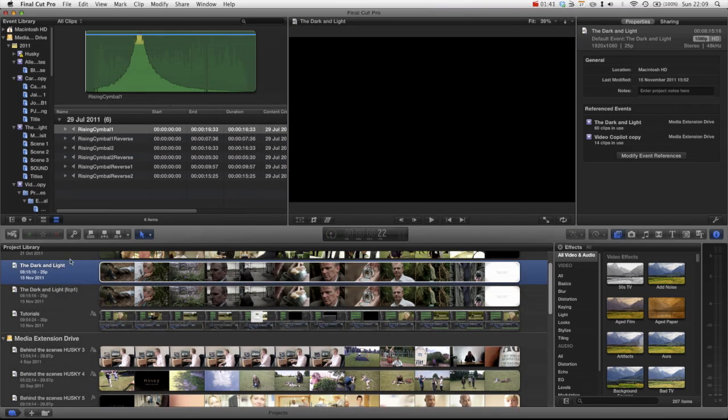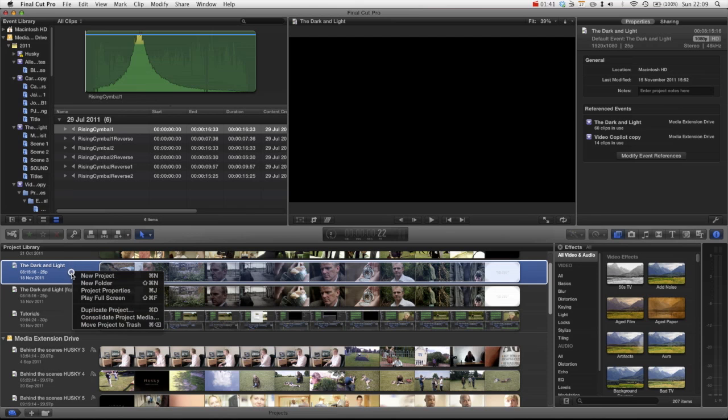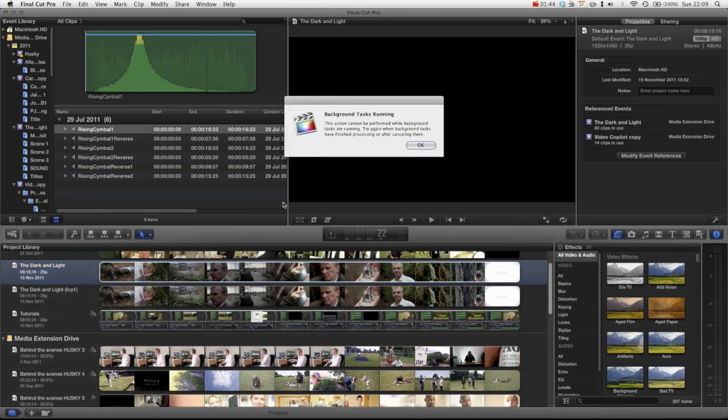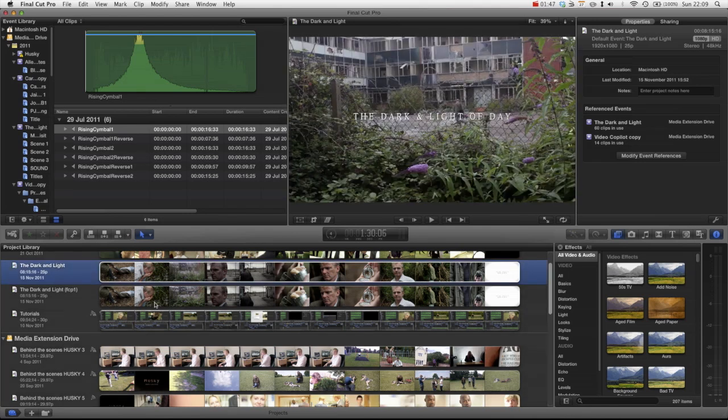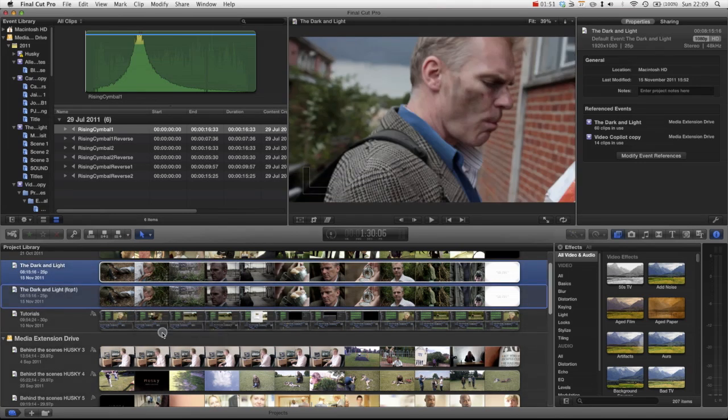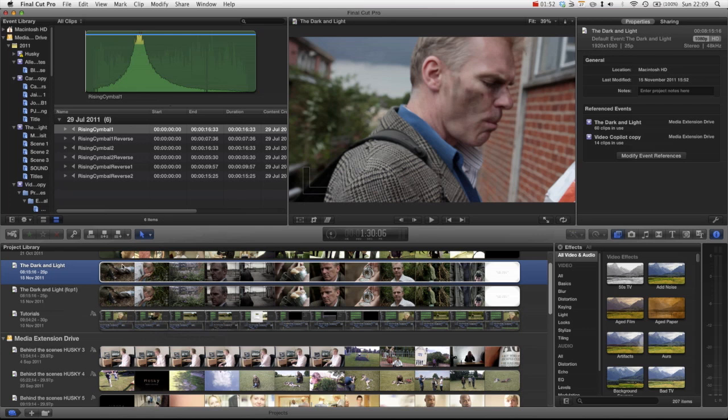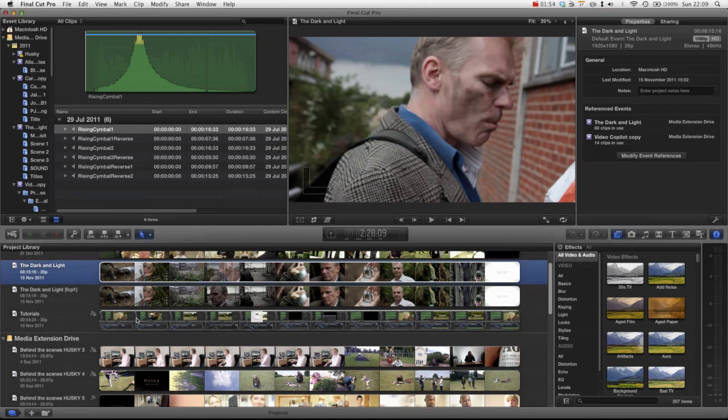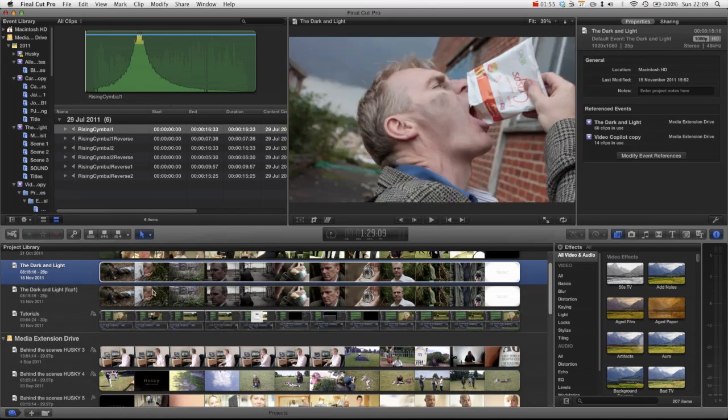One thing to bear in mind is if you press duplicate project you can see there's a third option. Well there's a third option to duplicate a project and only duplicate the actual used media.